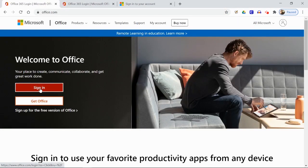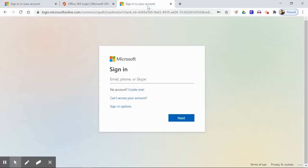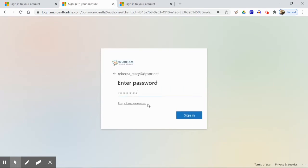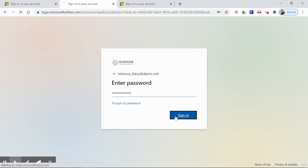Once you click the sign in button, you will be prompted to enter your DPS email address, which is your DPS username plus at dpsnc.net. Click next, then enter your DPS password.